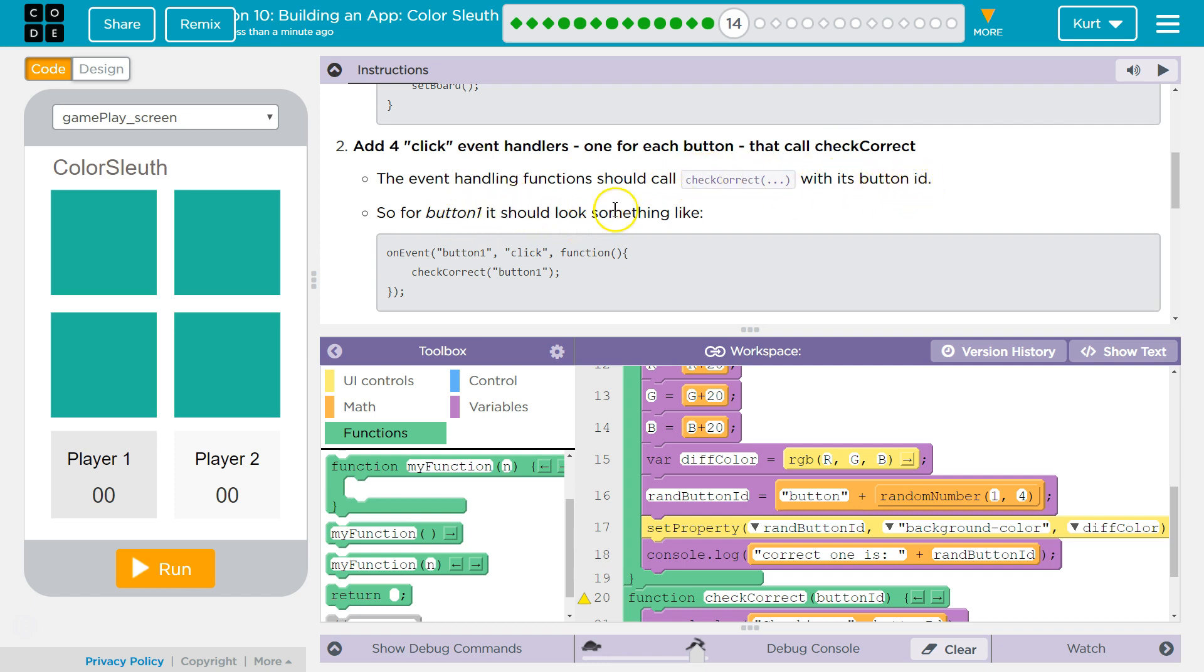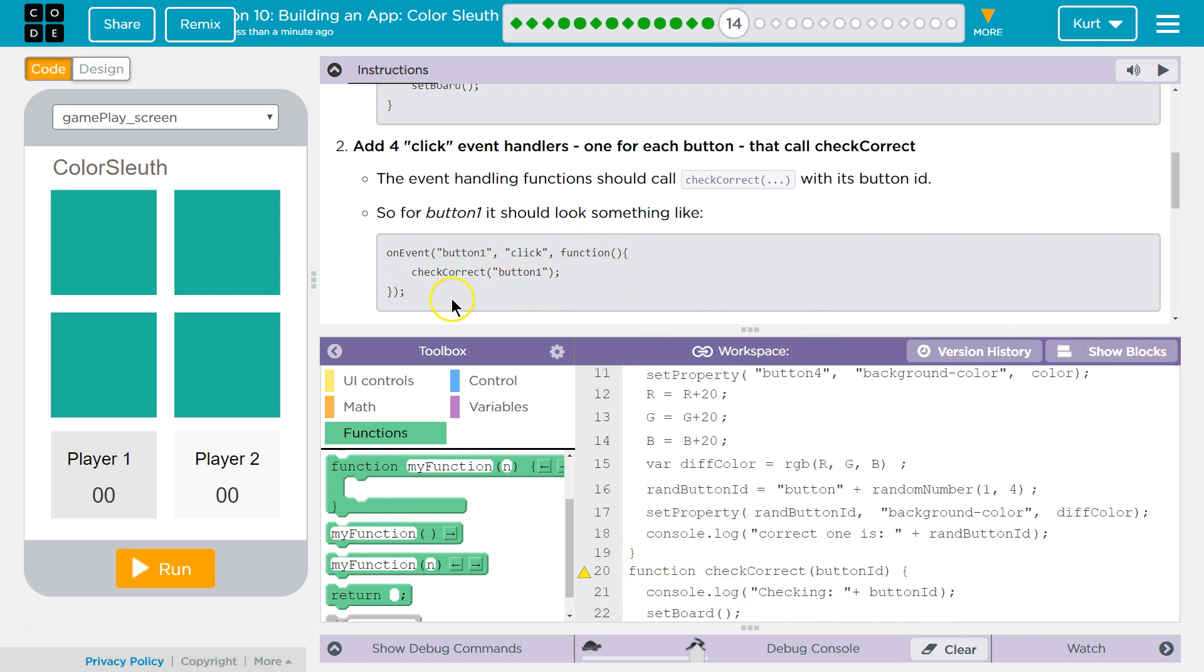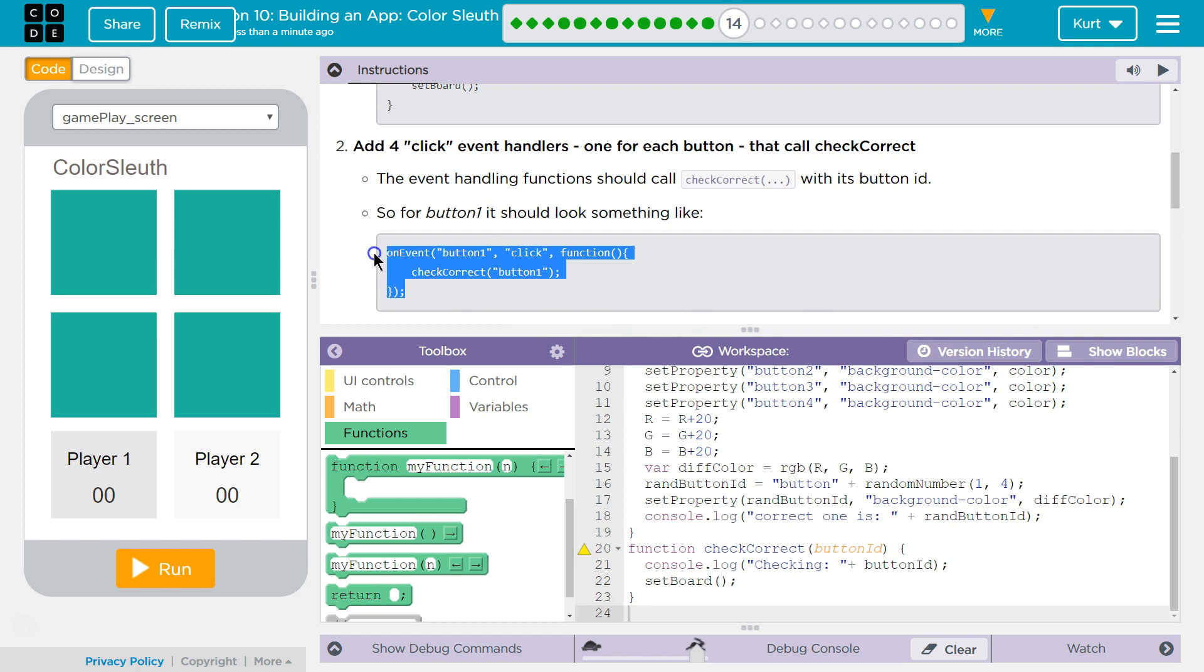For button one, it should look something like, ah, yes. Oh, did you give me code? Thank you. Kachaw.